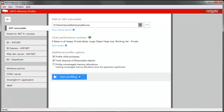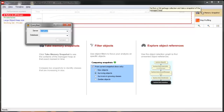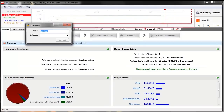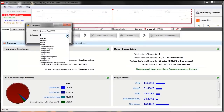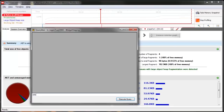ANTS starts the app and immediately shows us the memory usage in the timeline. Profiling is based on comparing memory snapshots, so we'll always start by taking a baseline when the app is in a fairly idle state. Once we've got a baseline snapshot, we perform the actions that cause the memory problem and take snapshots to compare before and after.